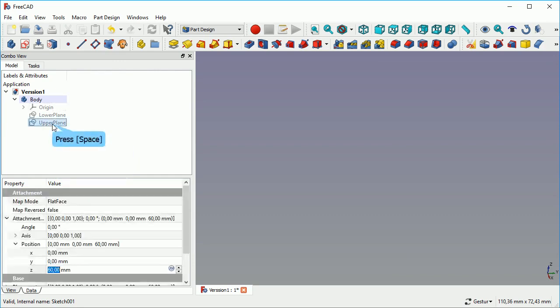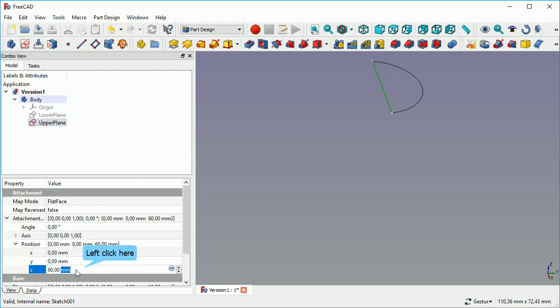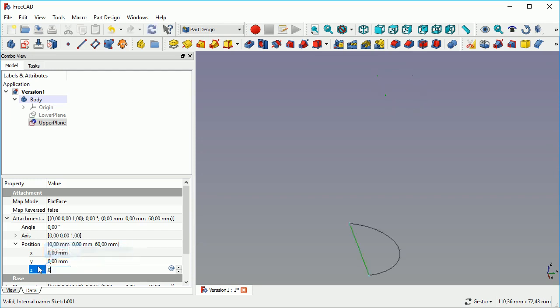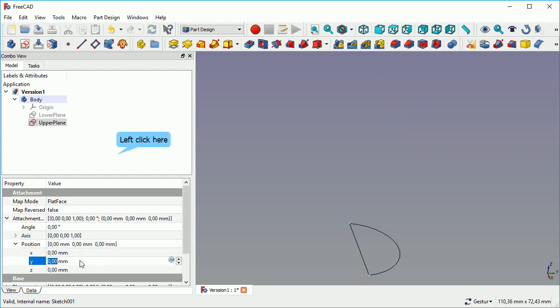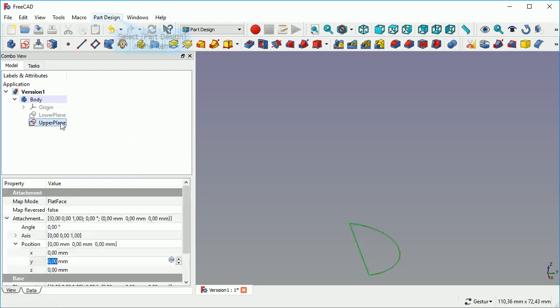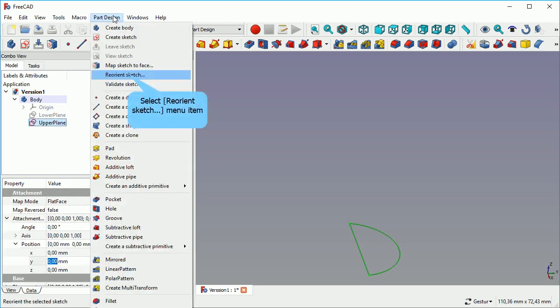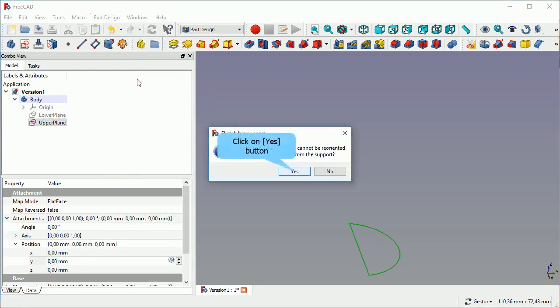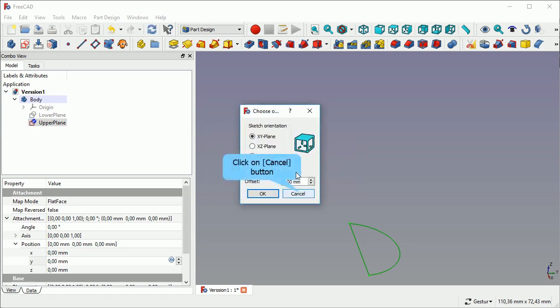So the next step is, I deleted the loft and I move back the upper plane sketch to z-zero. So we go back in time. The next is, we reorientate this sketch, the part design reorient sketch. We tell it to move it away from the face where it is orientated to and then we just cancel.